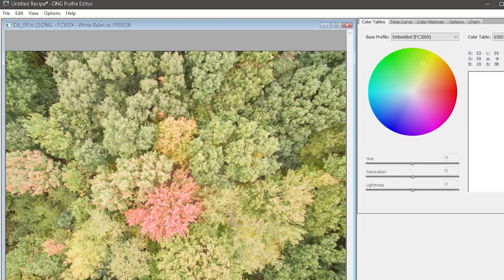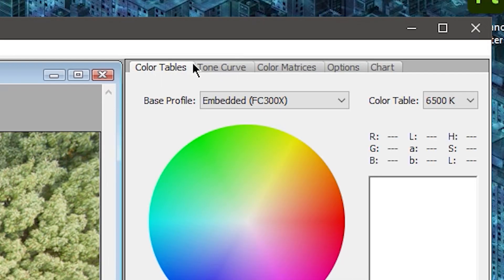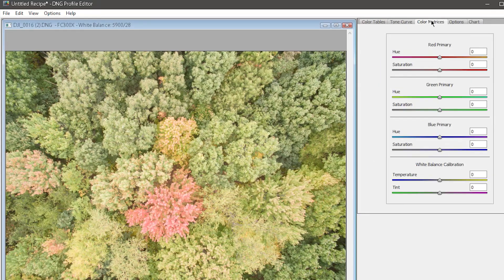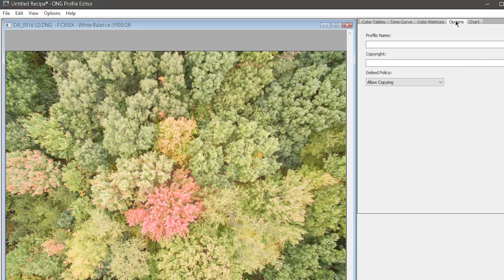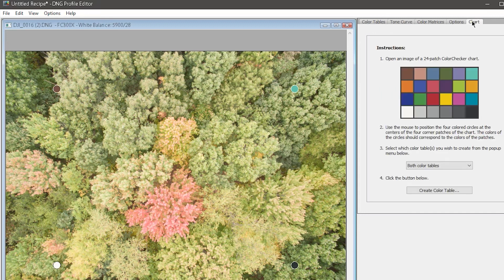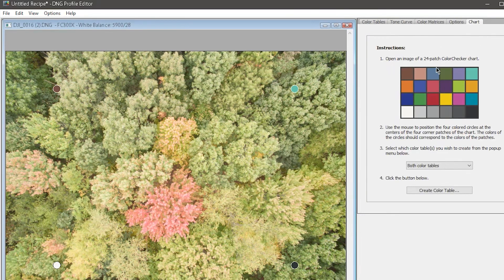The two panels we care about in the software are the Color Tables and Tone Curve. There are more advanced things you can do here, like building your own super crazy accurate color tables using a color chart, but I'm not going to cover that in this video.